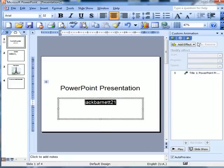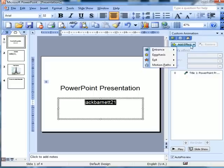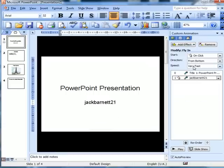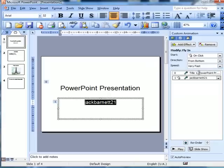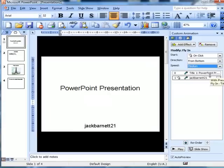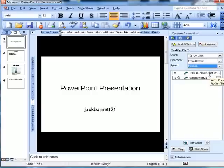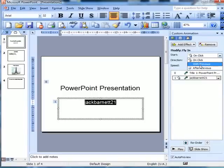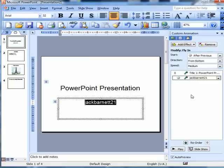So let's move out of there and go to the second part. The effect I want there is an entrance — I want it to fly in from the bottom. That's good. Let's change that to medium. This time, instead of on click or with previous, I'd like it to go for 'after previous.'